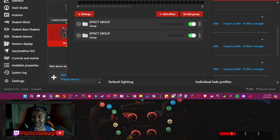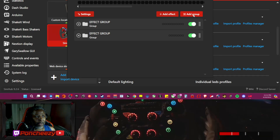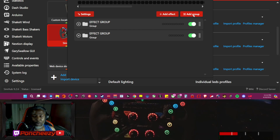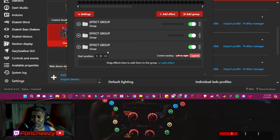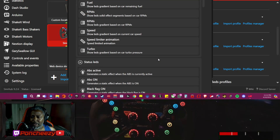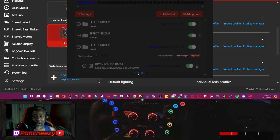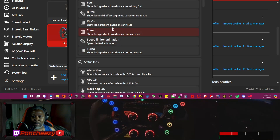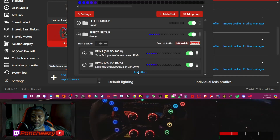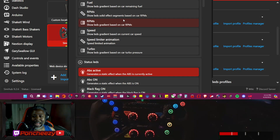We're actually going to create yet another rev indicator. This time, we're going to have it come in from the side — both left and right meet in the center. So we're going to go ahead and add another group, and within this group we're going to add a car effect. We want RPMs again, we'll do the gradient. We're going to end up doing three effects in here.